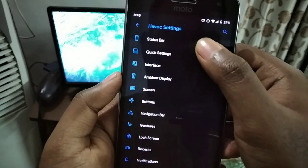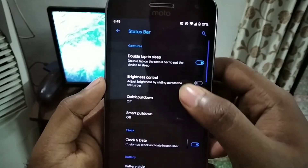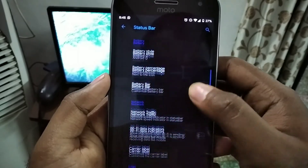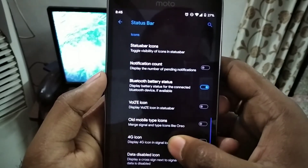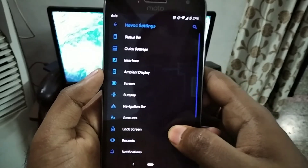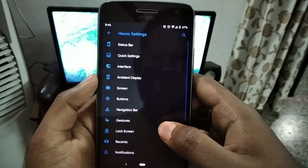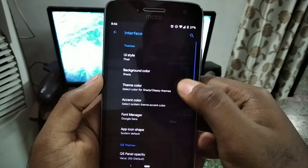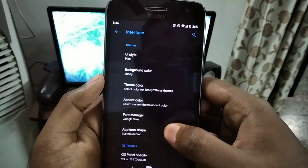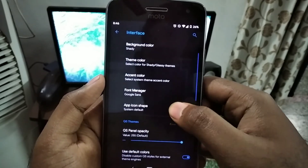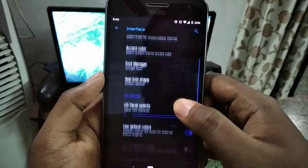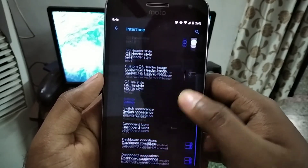Going to the settings, you can see the status bar options have all your usual status bar settings, battery percentages and the symbols. If you go to the interface, you can change the UI style to the AOSCP or the Pixel style, and also the color palette and everything.